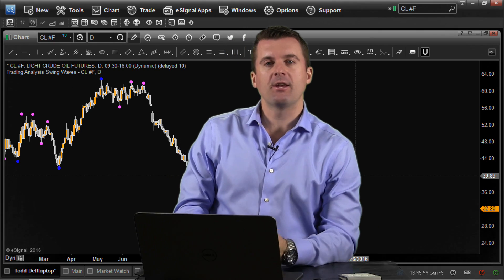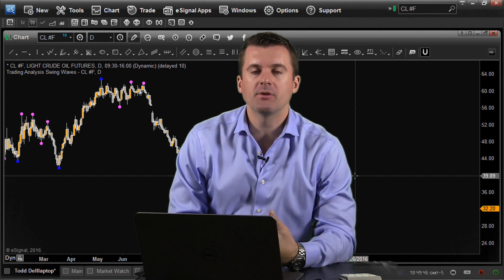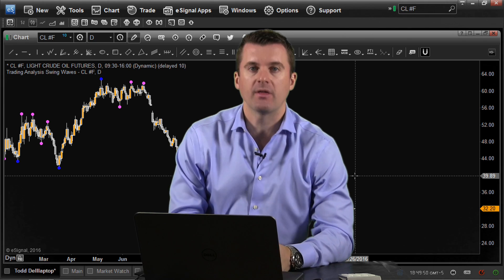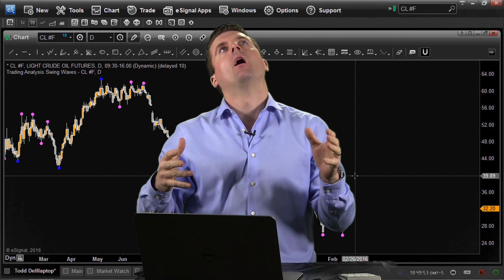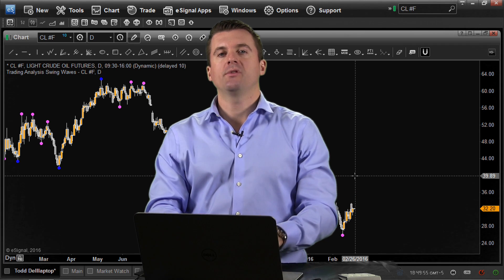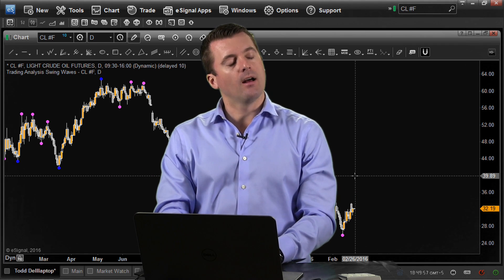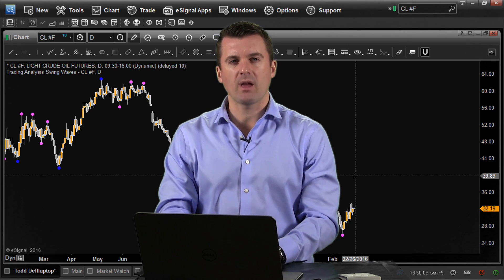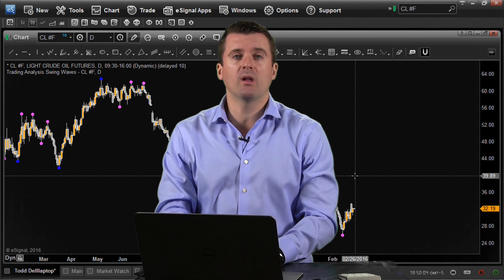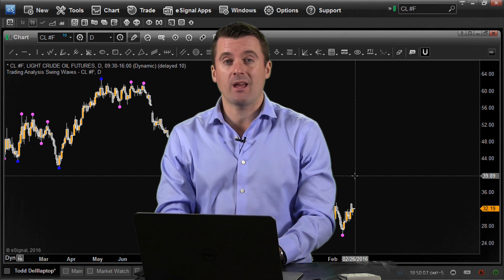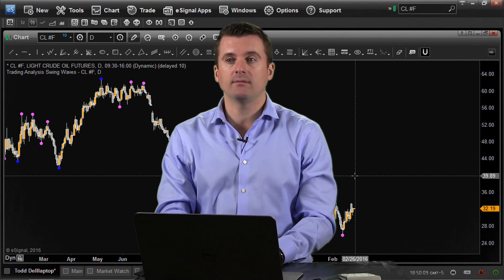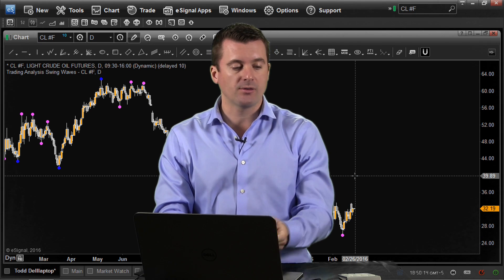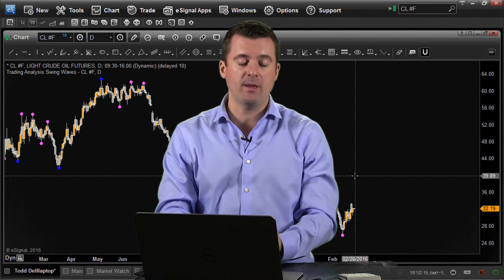Hey there traders, Todd here with TradingAnalysis.com. This is a free video update for Thursday, February 25th. The New York Traders Expo wrapped up yesterday — those things are fun. I had four speeches, a couple of interviews, and it was really well attended. The first session I did on Sunday was about Fibonacci, and there were almost 300 people in the room — people standing in the back, the front, sitting on the carpet. People love fib!